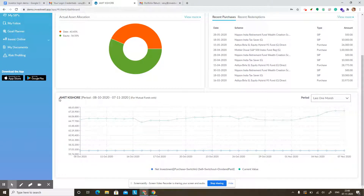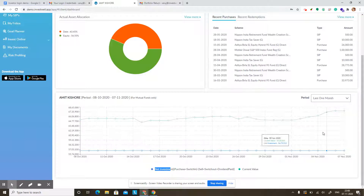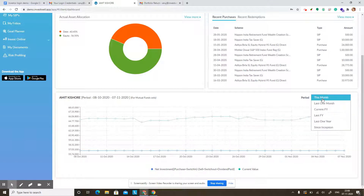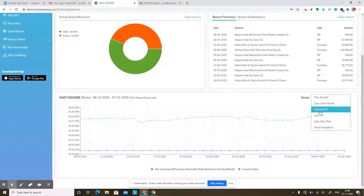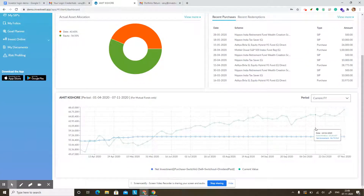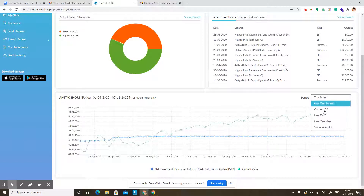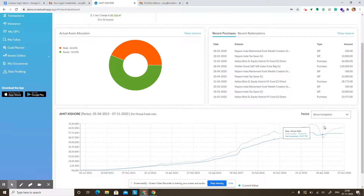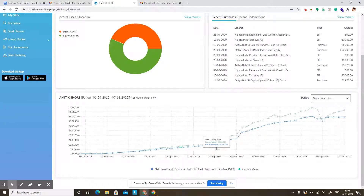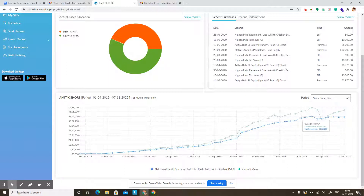There is a journey graph at the bottom where you can see how your current value has changed with time and what the net investment is at any given time. This plots points on the graph and shows how your current value has changed in the chosen time period. You can choose the current financial year — first April of this year till today — and it will show you how your net investment changes and how your current value fluctuates with the market. You can also see a since inception graph, which gives an interesting overview of your entire journey with your advisor and how much money has been made for you.